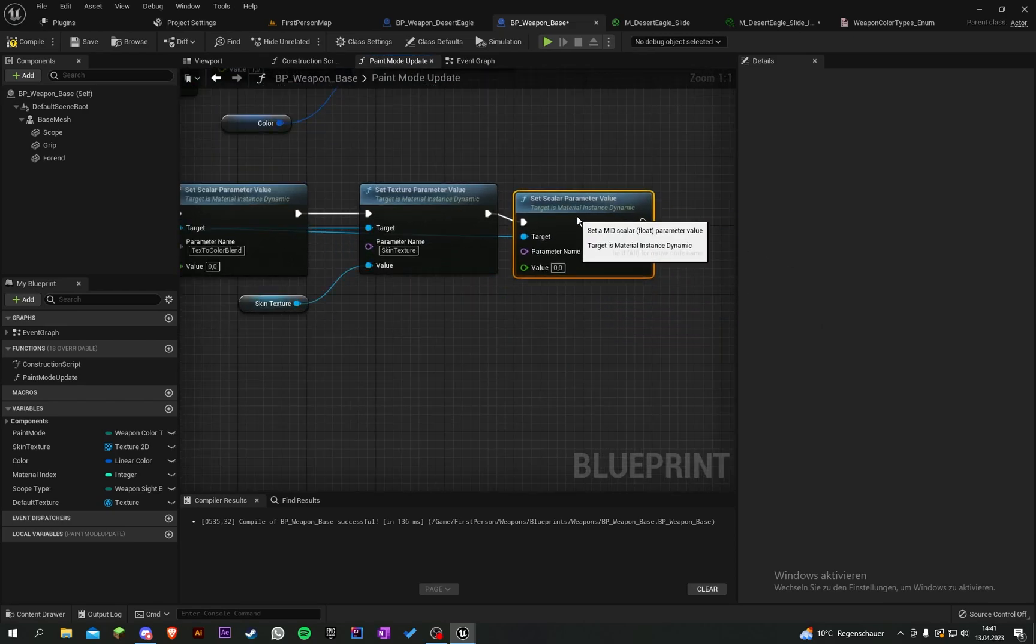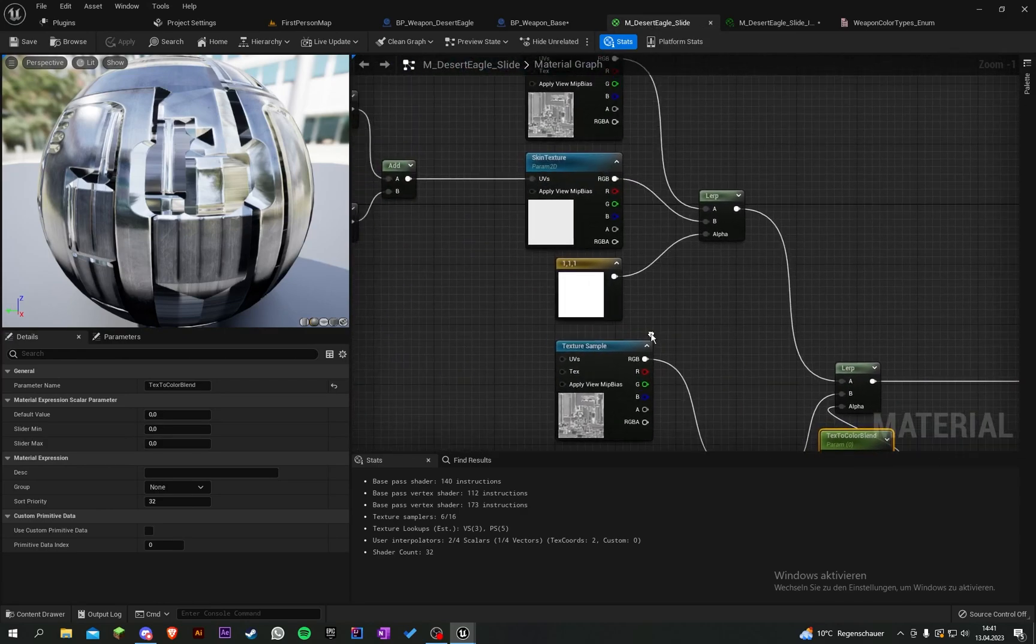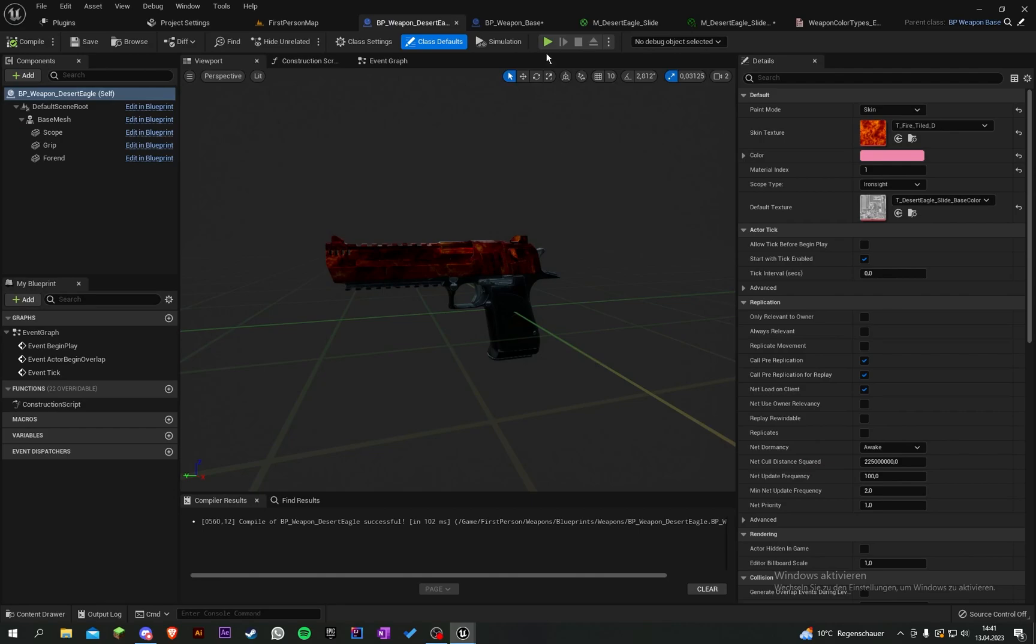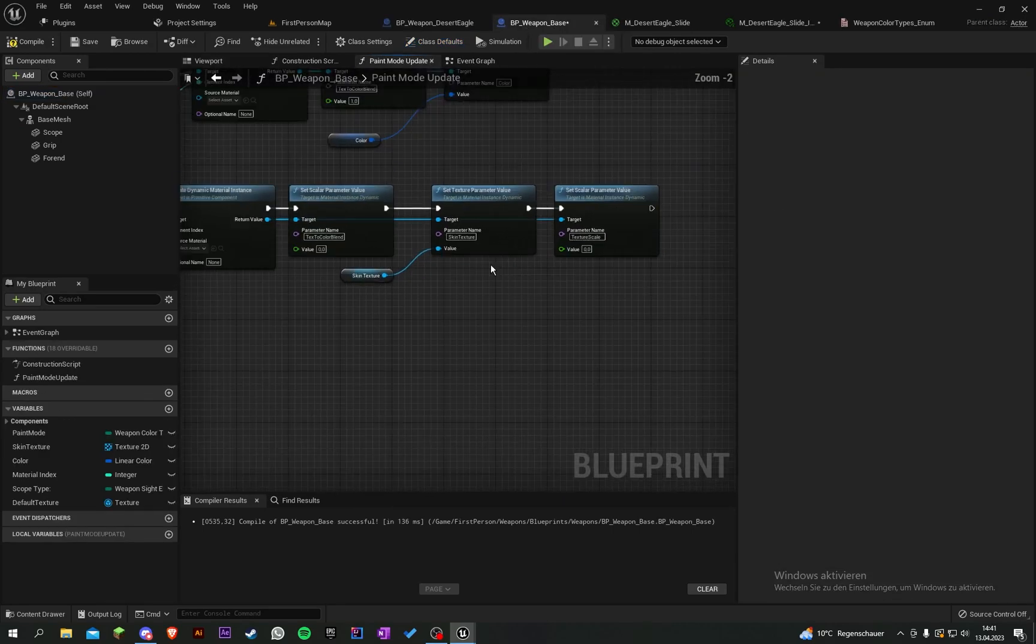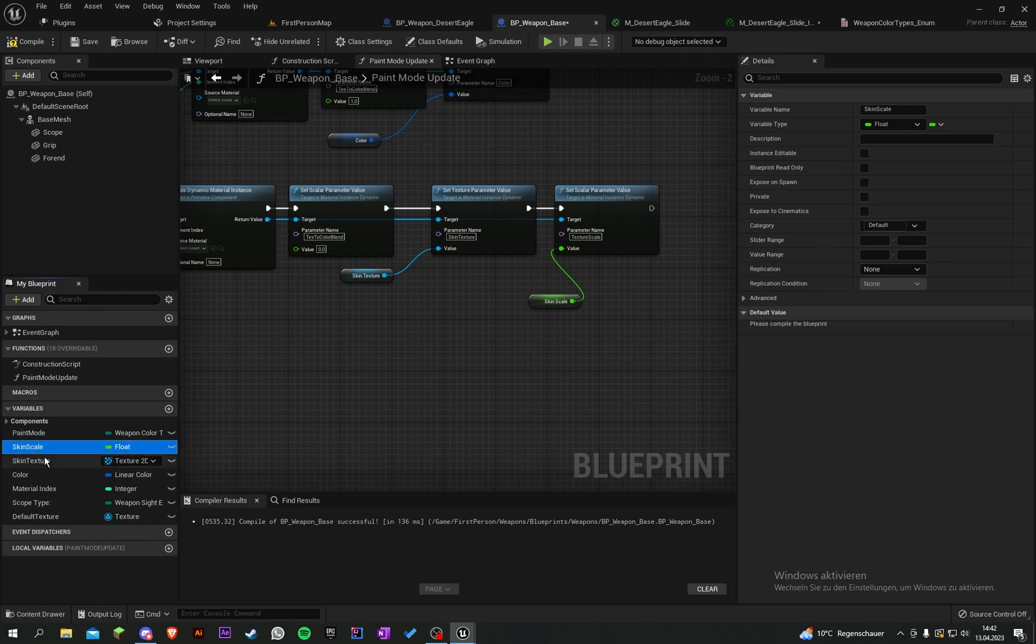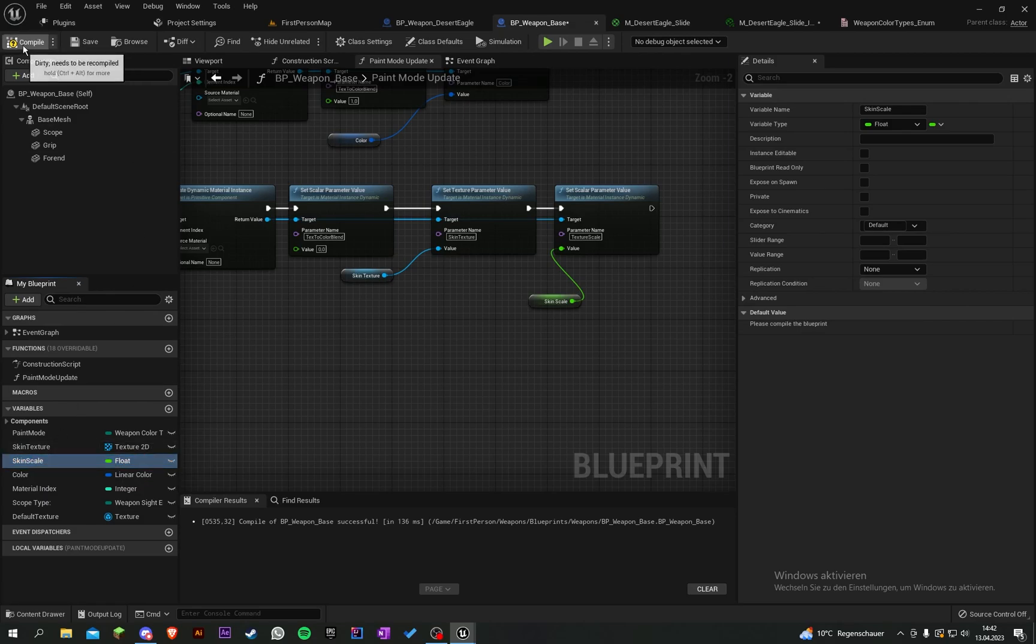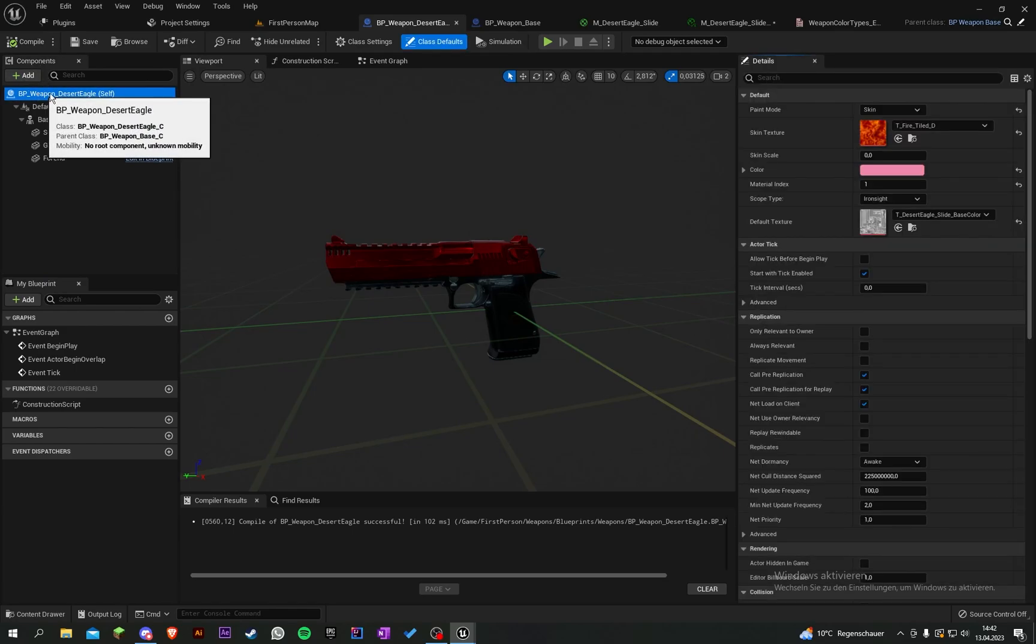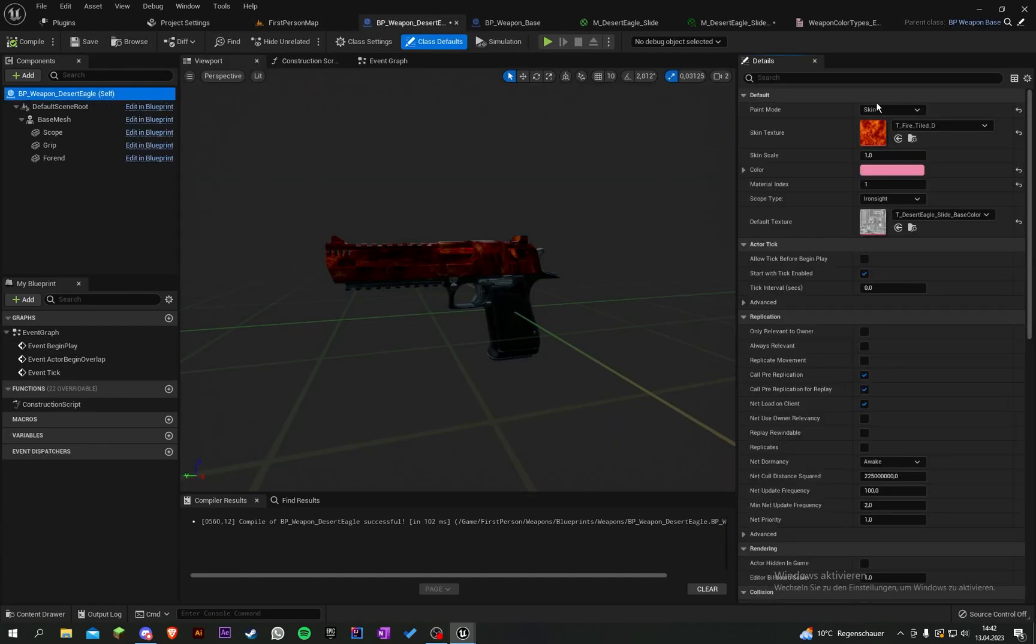Now we have to set up the skin size. Let's add a scalar parameter value, and the name is texture scale. Copy it, put it here, promote the values to a variable, and call it skin scale.